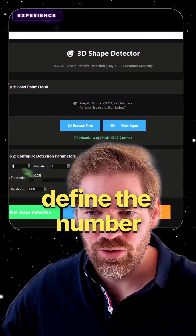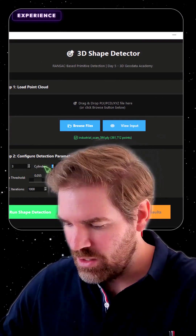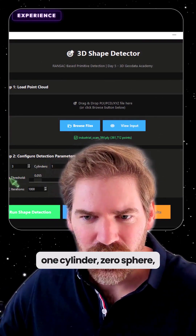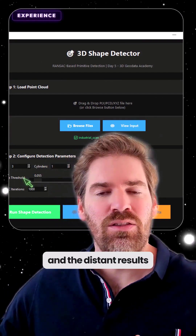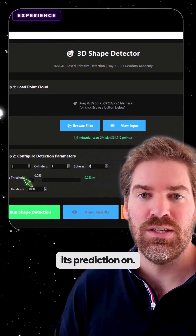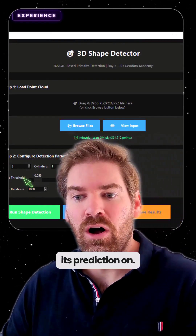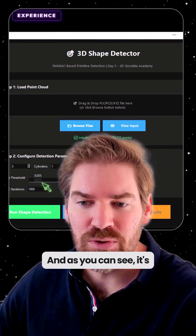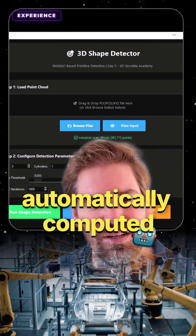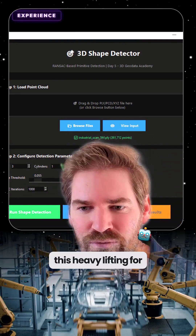So then you just define the number of planes, one cylinder, zero spheres, and the distance thresholds for each shape to base its prediction on. And as you can see, it's automatically computed — I did this heavy lifting for you.